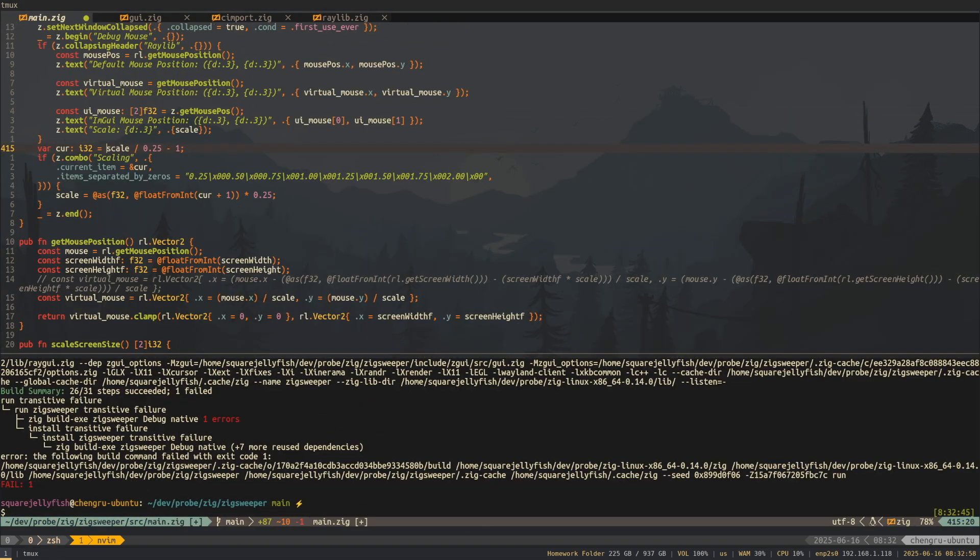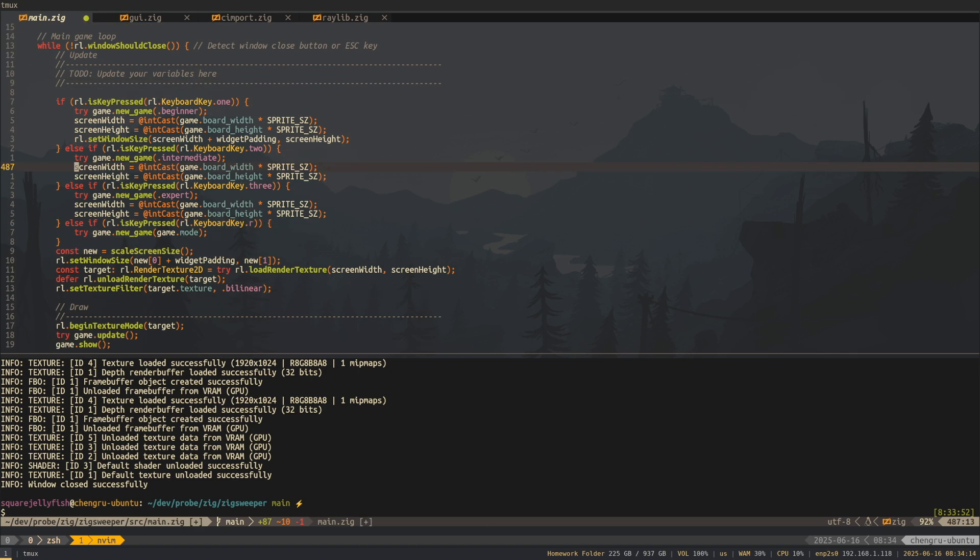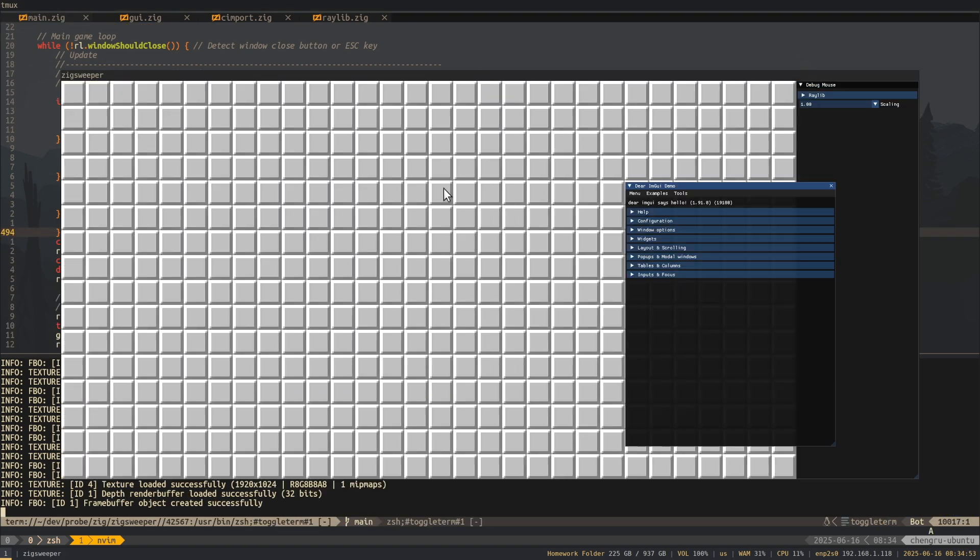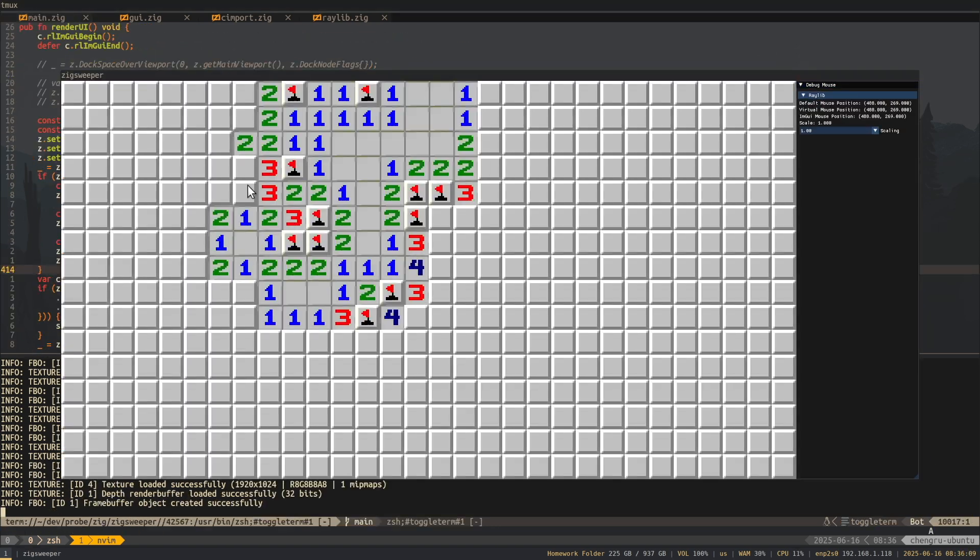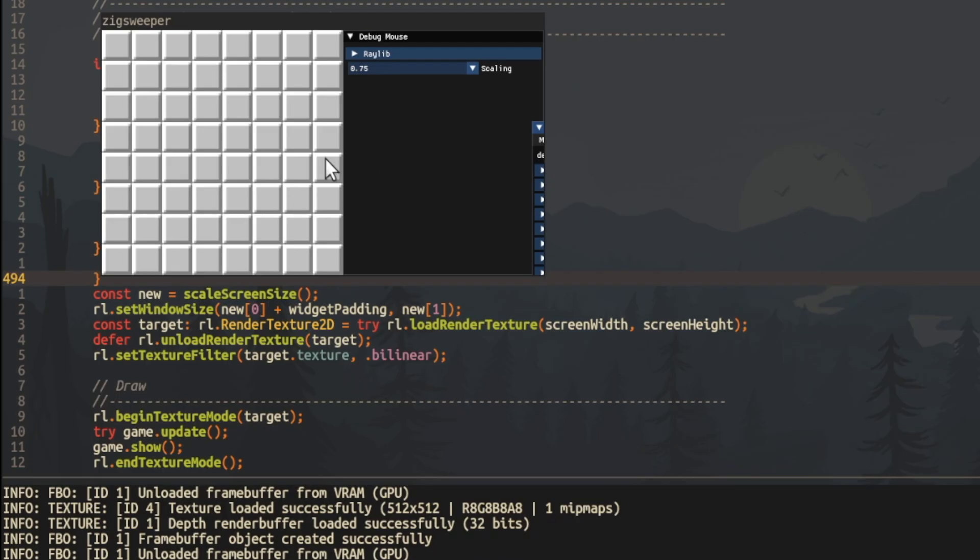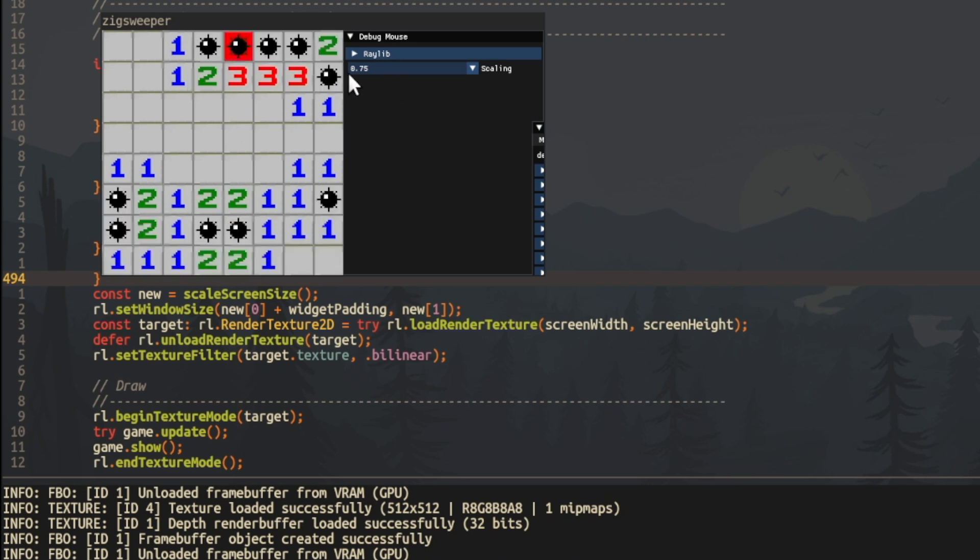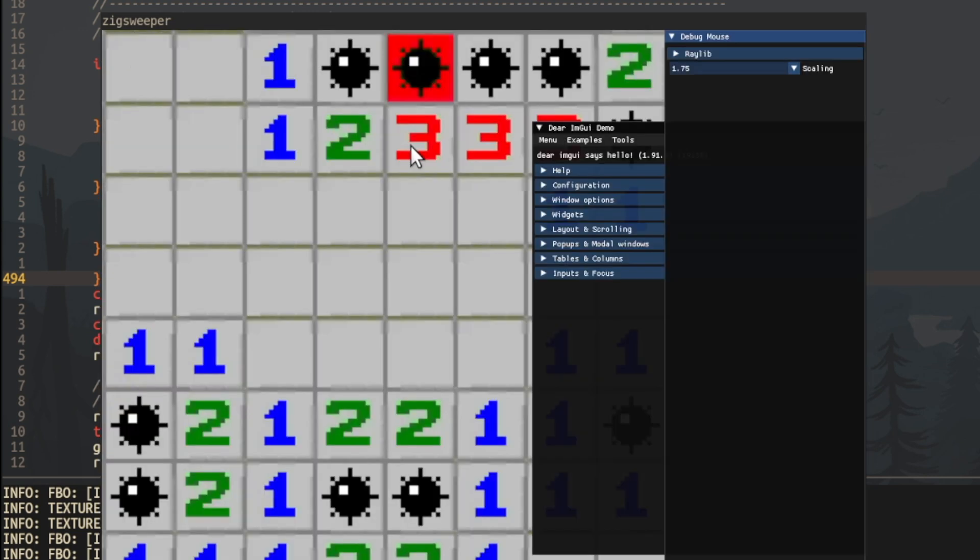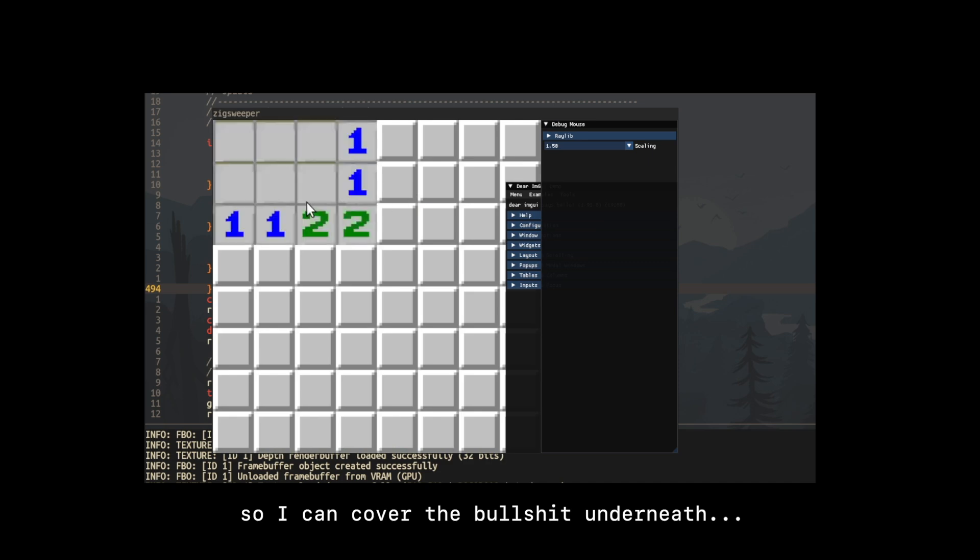And I know I probably done this in the wrong way, so if there is any zig master, let me know in the comment man. And voila, now I have a beautiful UI to make this program a little bit more professional. So I can cover the bullshit underneath.